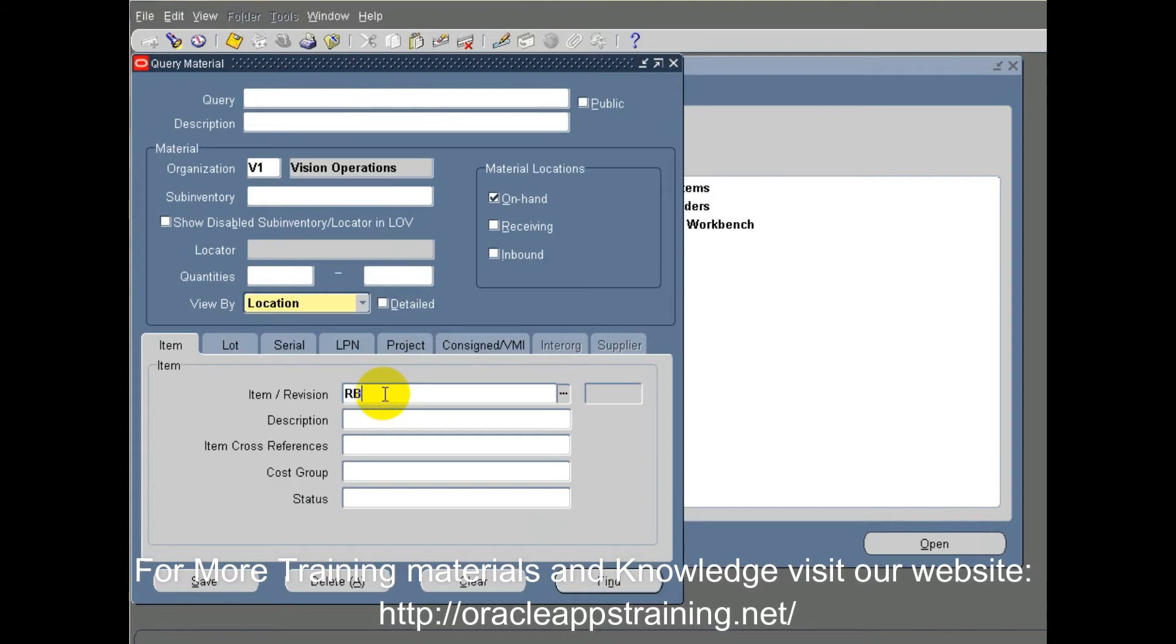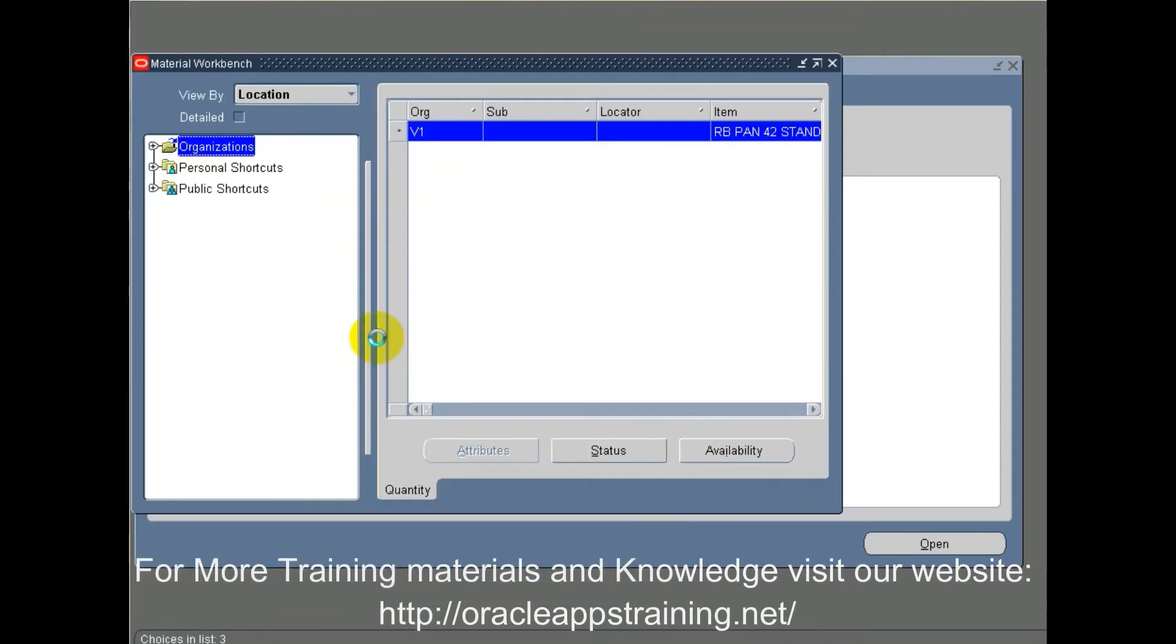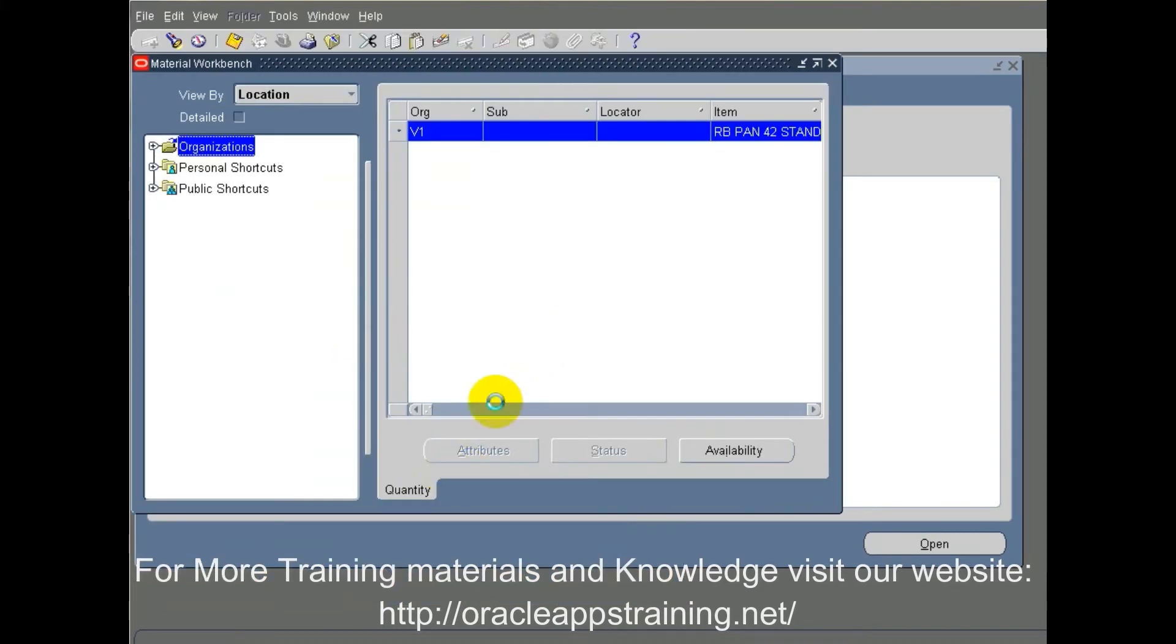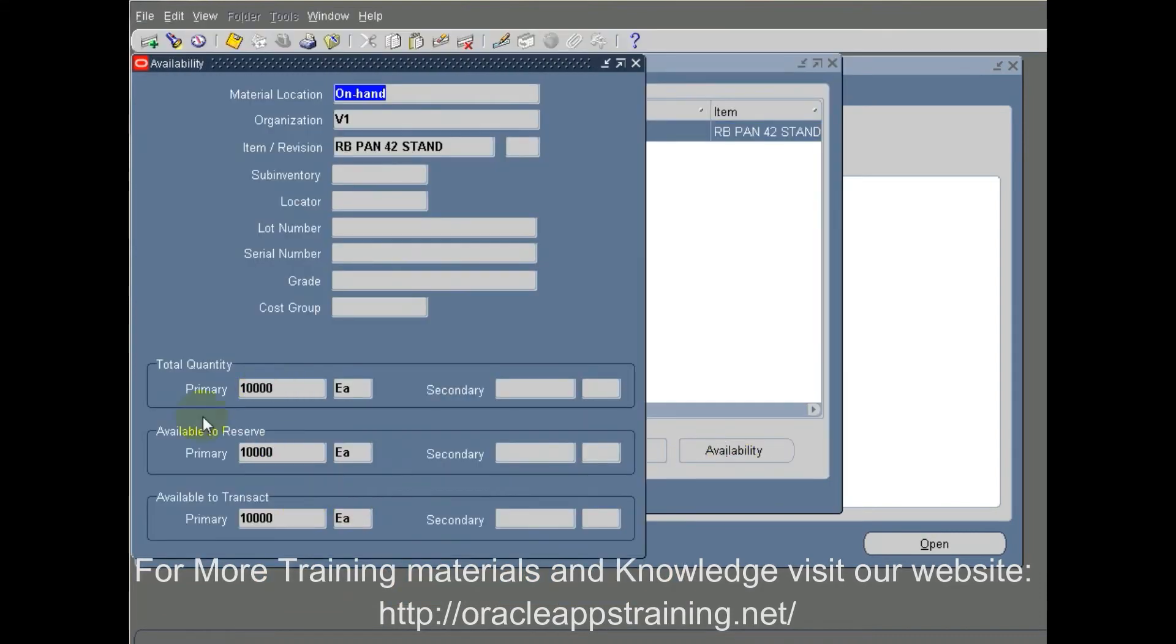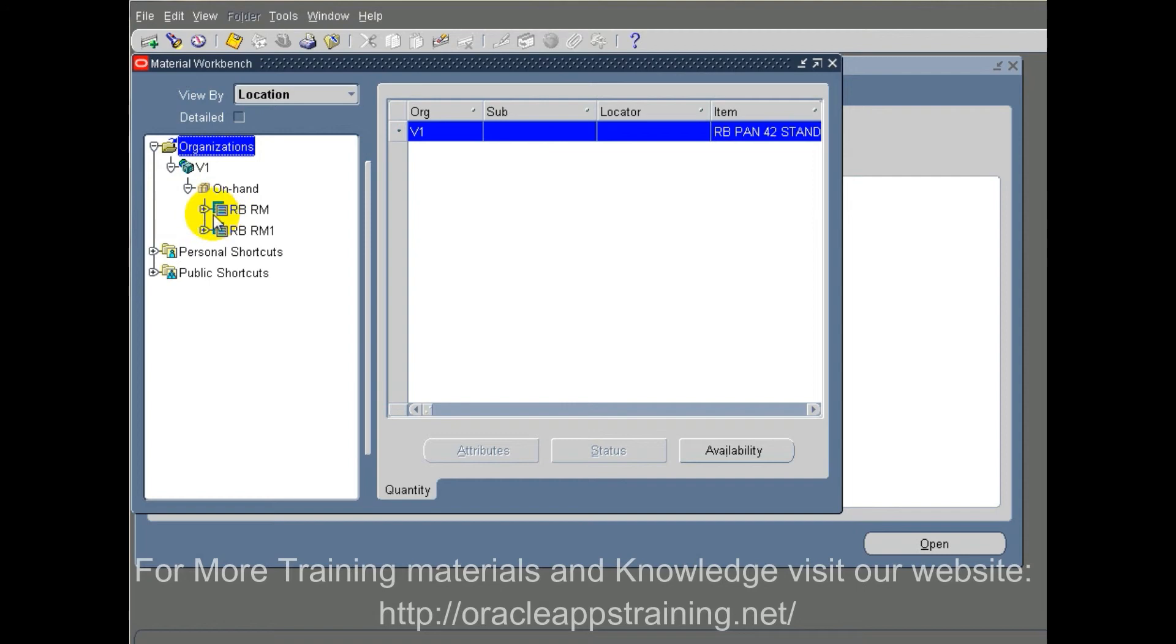We will cross-check this in the on-hand form. So overall on-hand quantity in our organization didn't change, whereas now the on-hand quantity is seen in two sub-inventories.